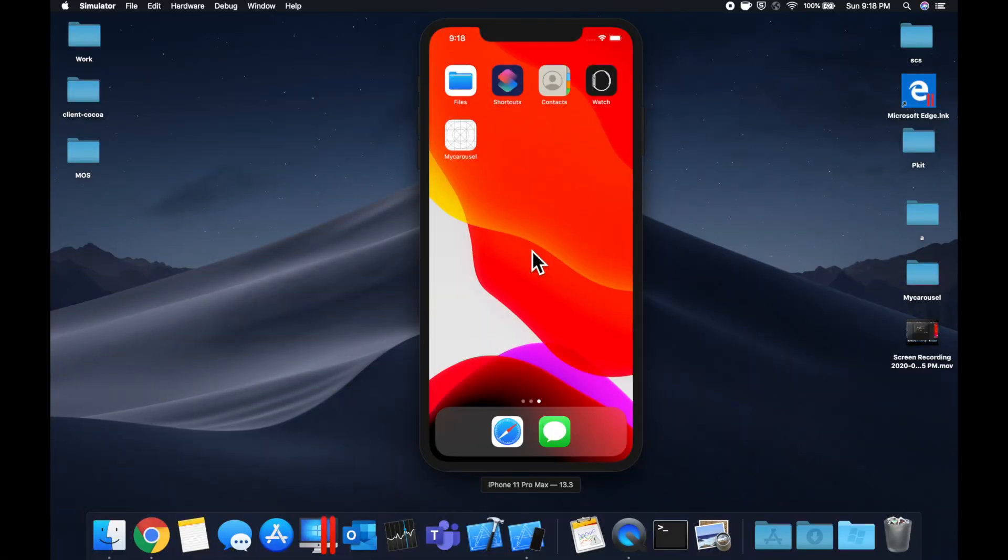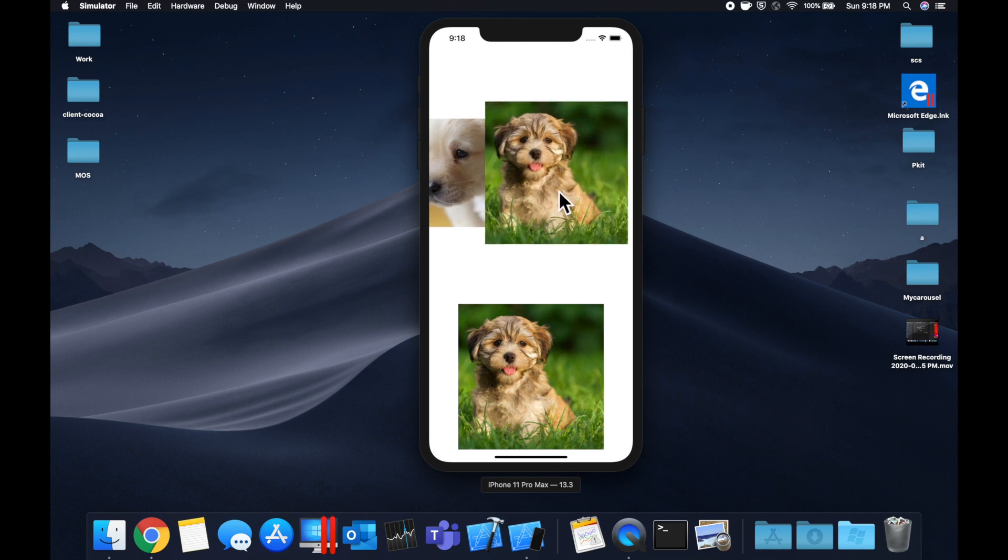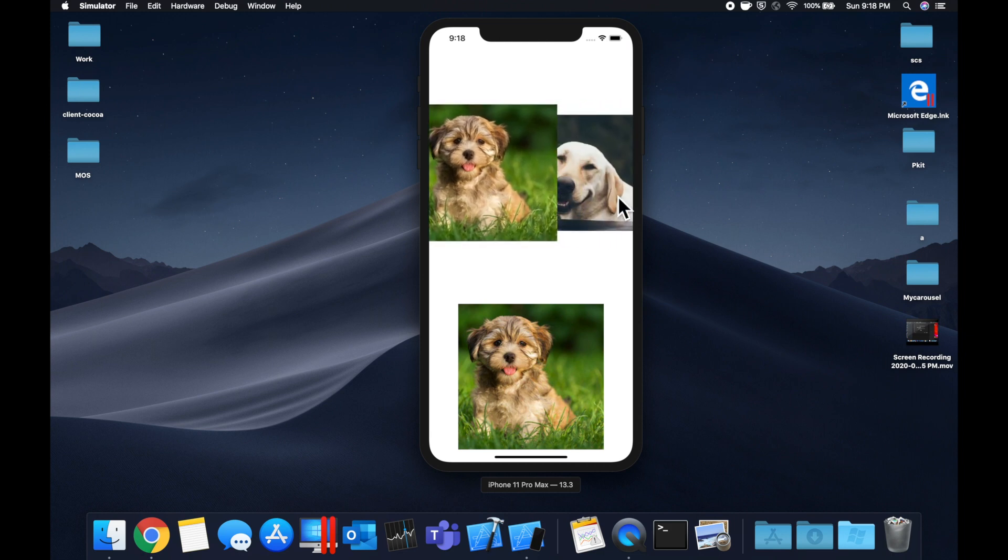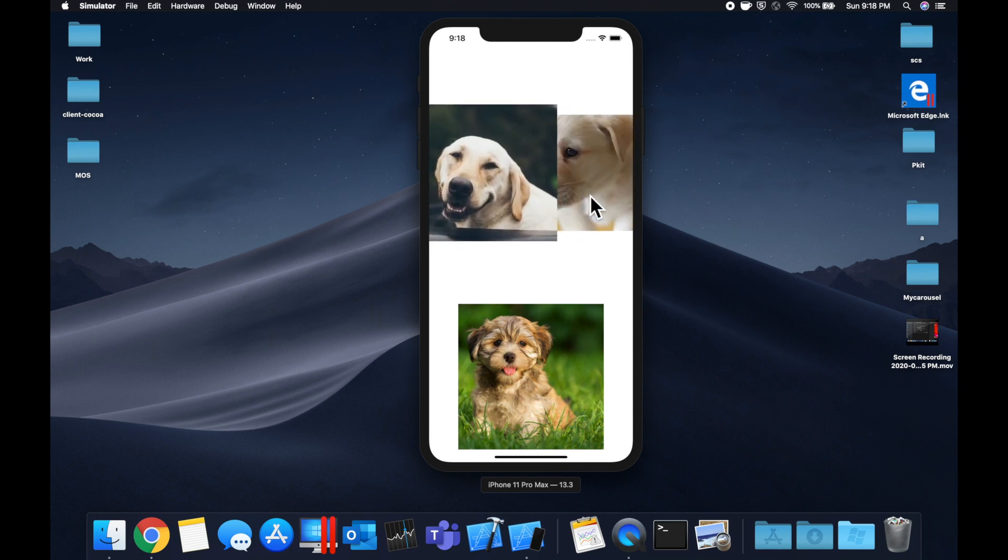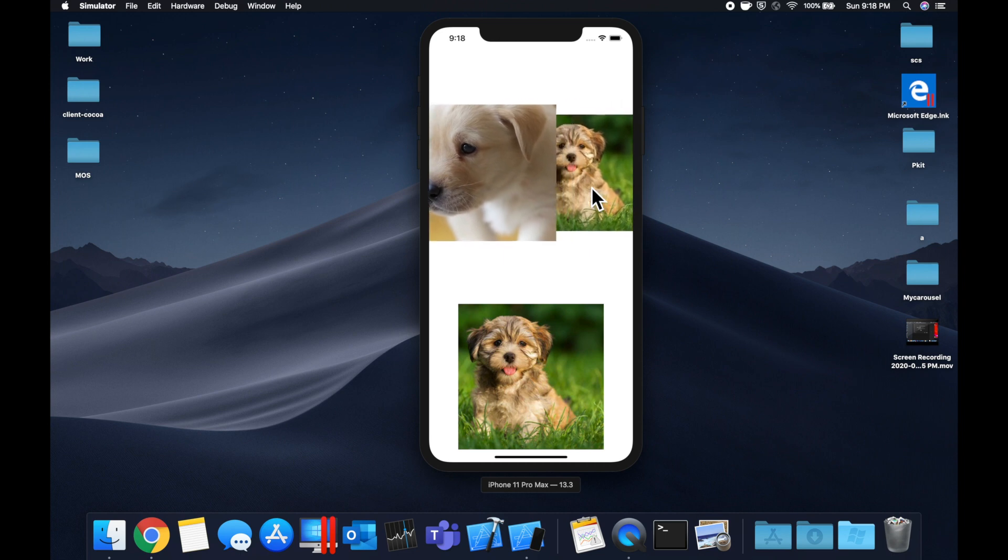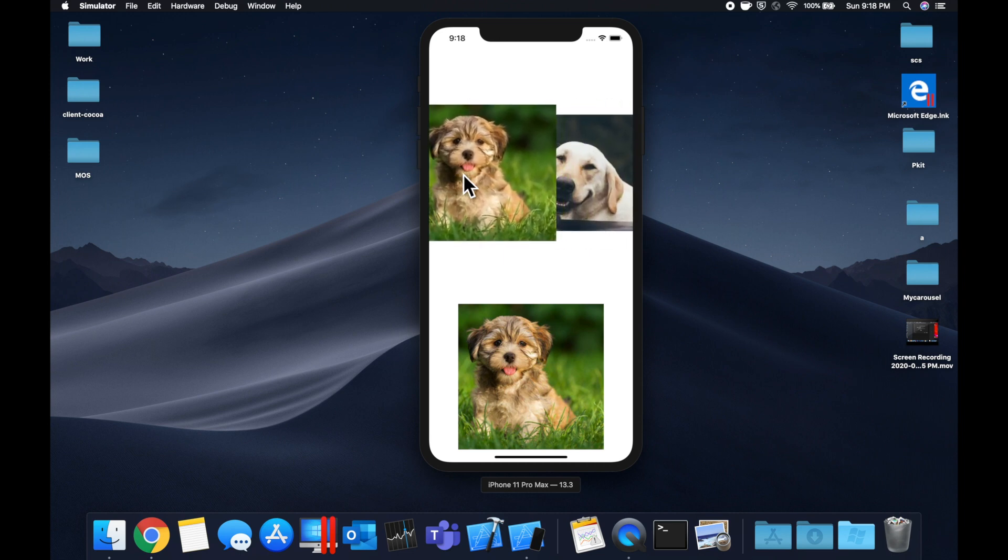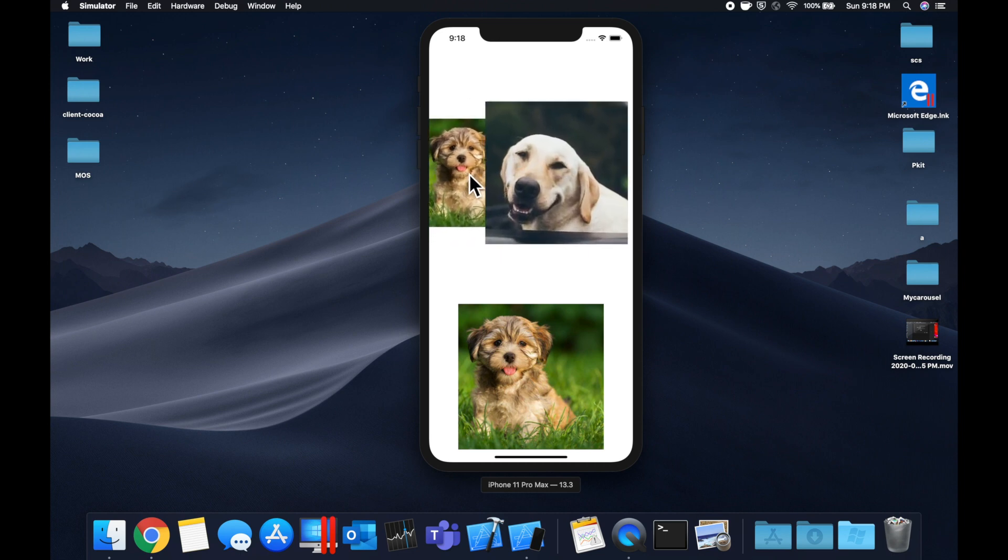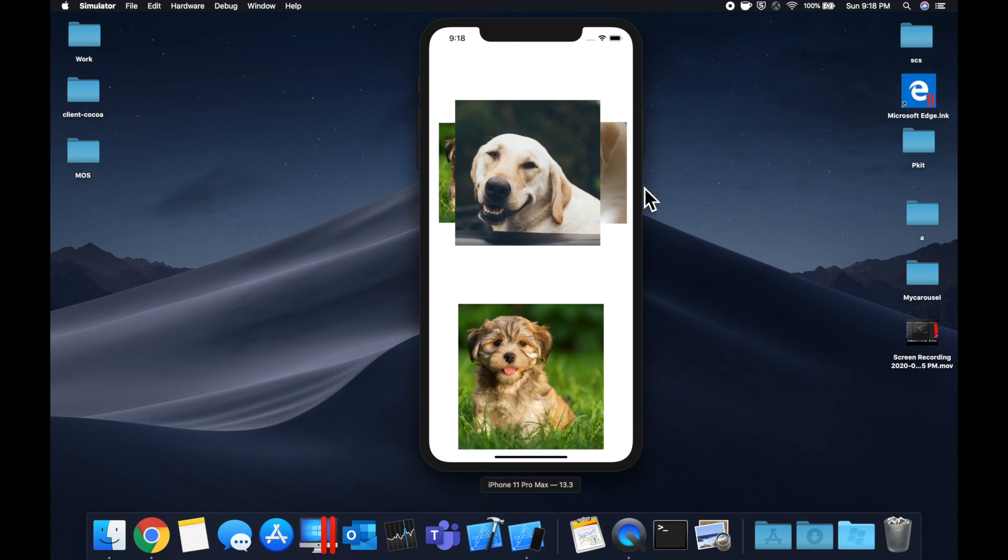What is going on everyone, welcome back to another Swift tutorial. In today's video we're going to be looking at how we can put together a carousel view, which is often also referred to as a cover flow view. What you see up here at the top is automatically scrolling between these different cards.